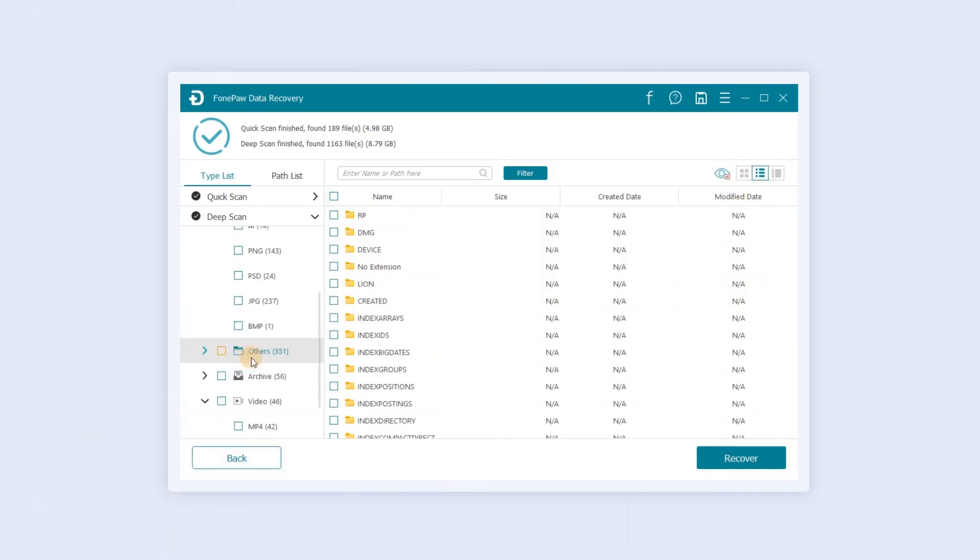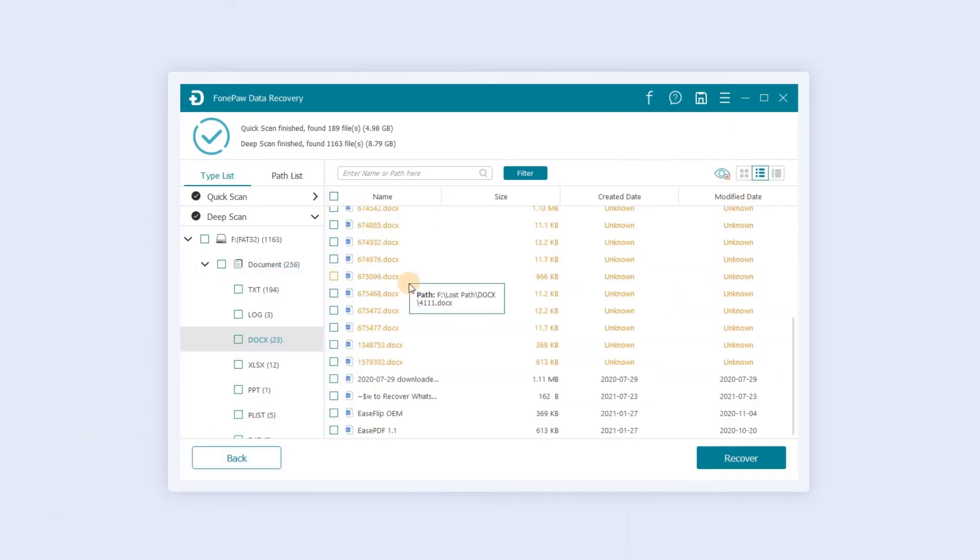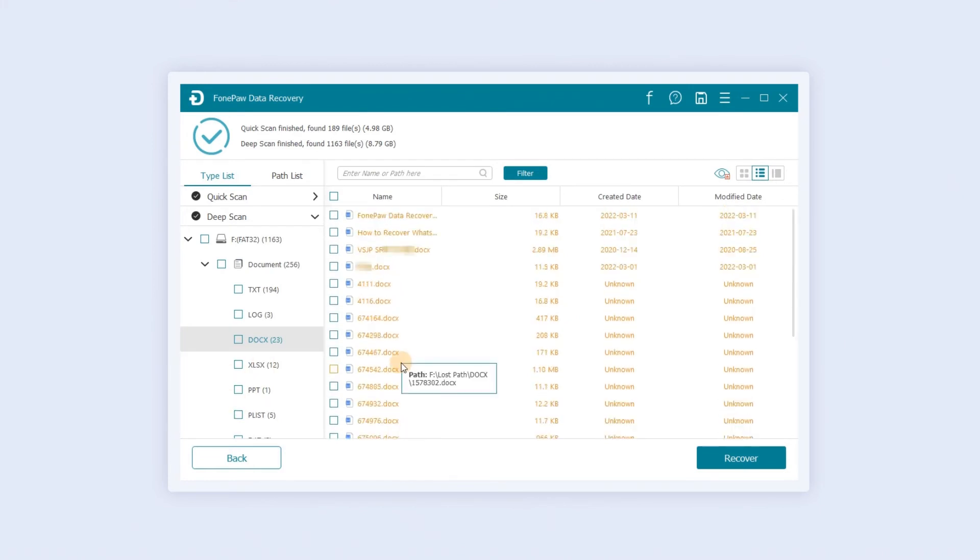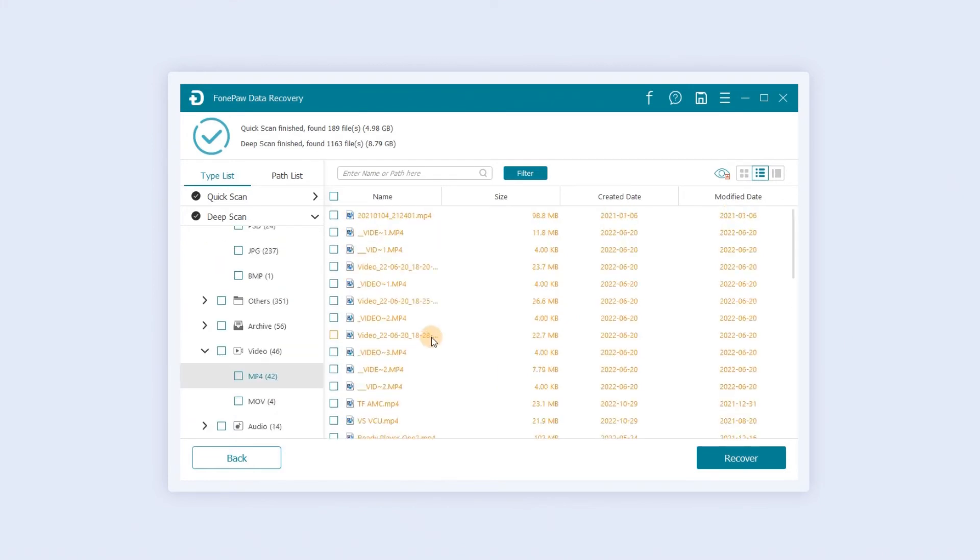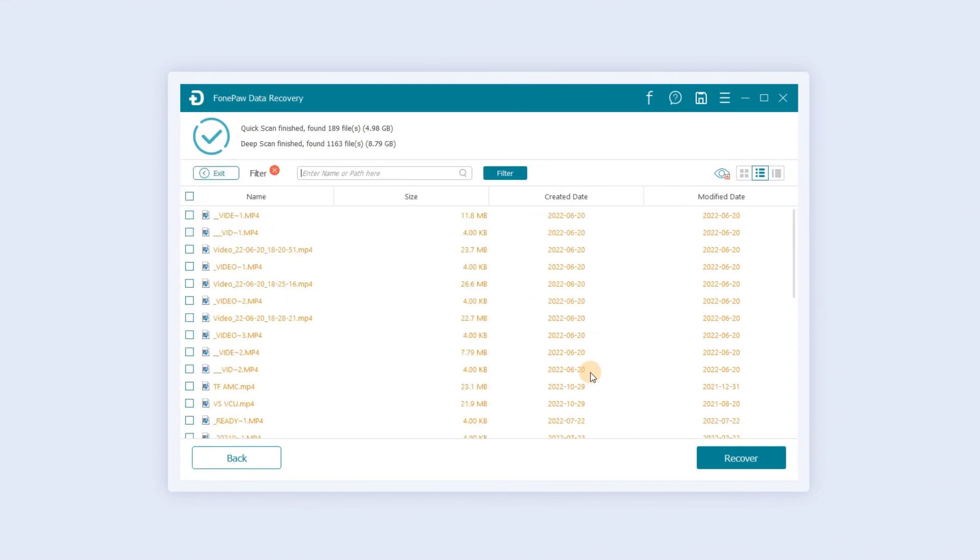If you have too many files and you can't find your target, use filter to find them. Click filter, fill in file type, file size, and date range. Click Apply to find the desired file.